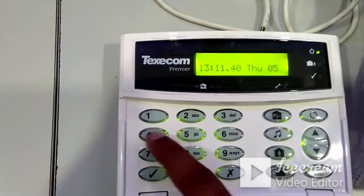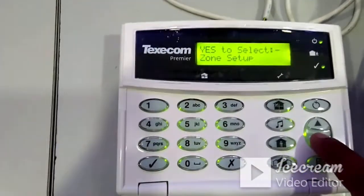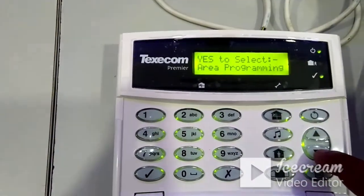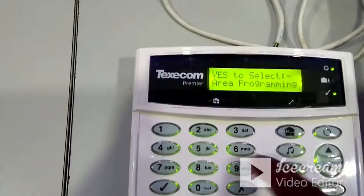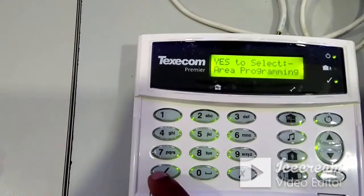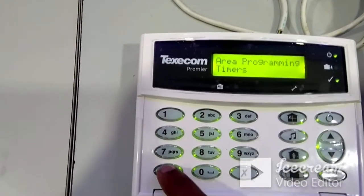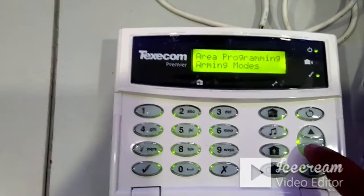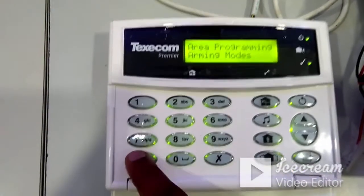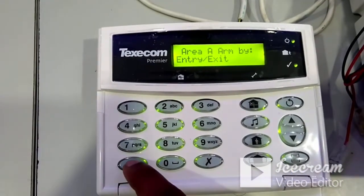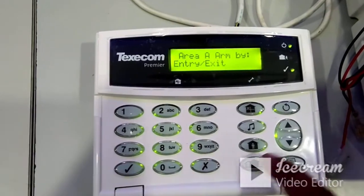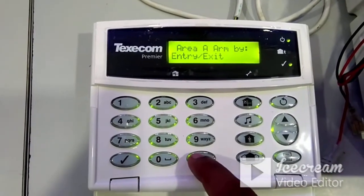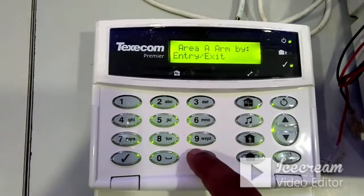In the same area programming menu, you can access arming mode settings. Press 1-2-3-4, then press 2 directly to go to area programming, press Yes, then timers, down arrow to arming mode, and press Yes. By default it is set to entry/exit — change it to 'timed exit' since you are setting a specific time for exiting the premises.